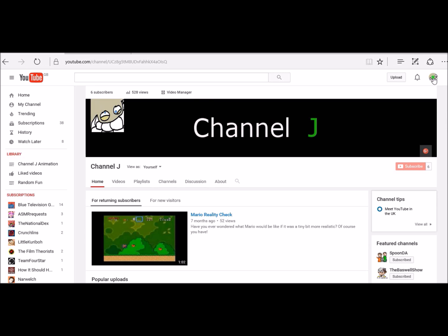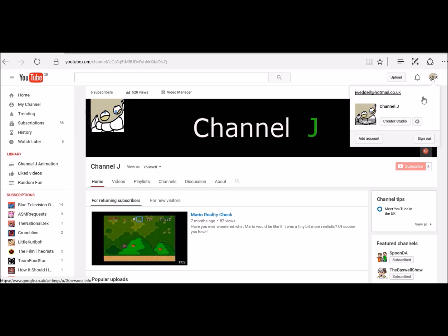You want to be clicking on this thing up here, your little profile thing in the top right. This one here, YouTube settings.